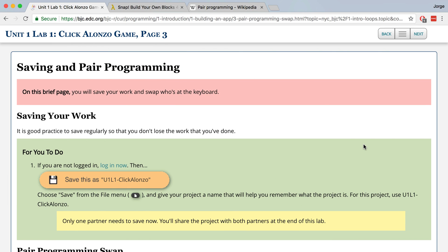Anytime your program is working correctly or you think everything is going well, save your work. It's a good idea when saving your work or your project that you should use a good naming convention, and that's one that includes the units and the lab as well as the pages sometimes of the lab that you're working on.